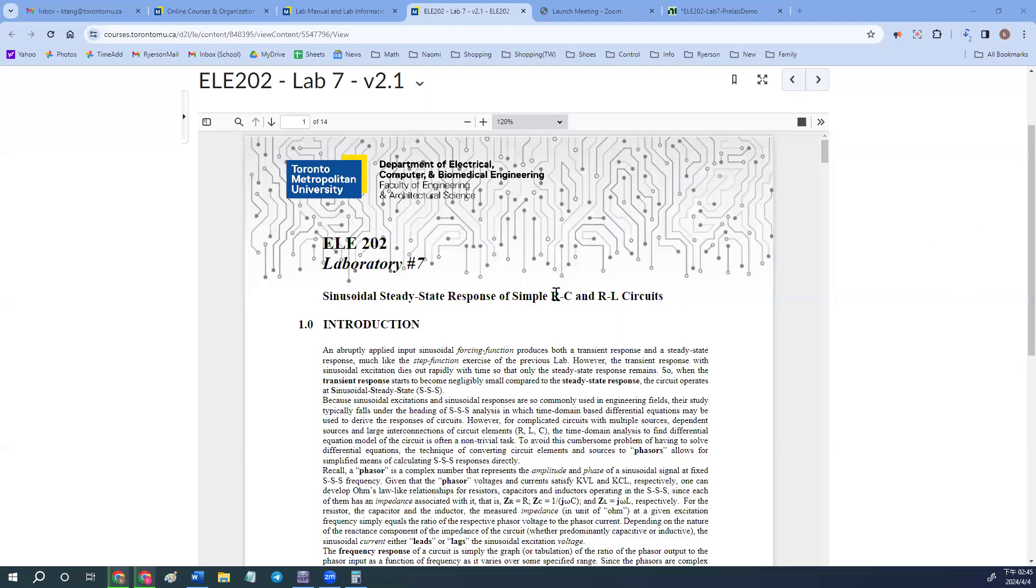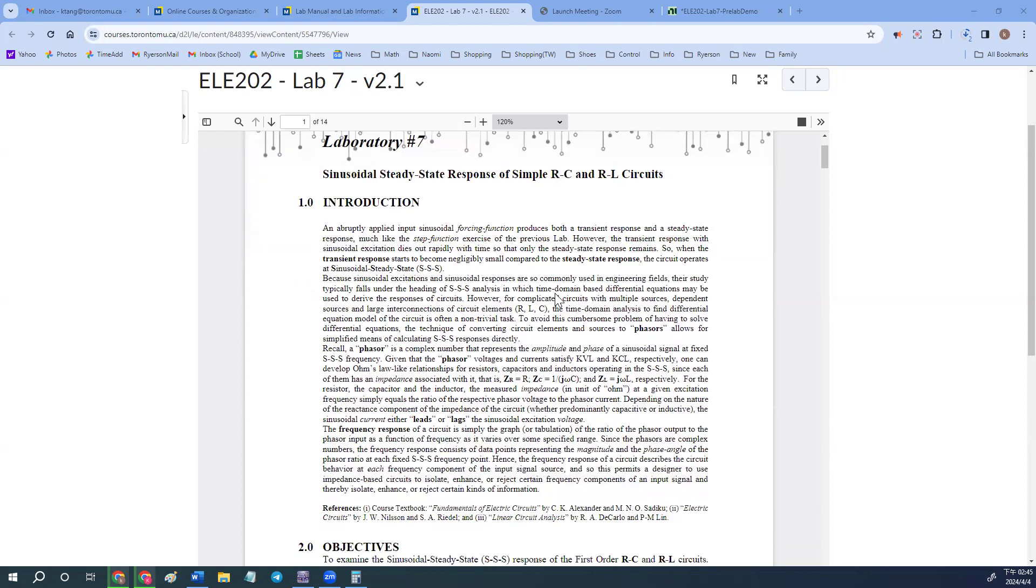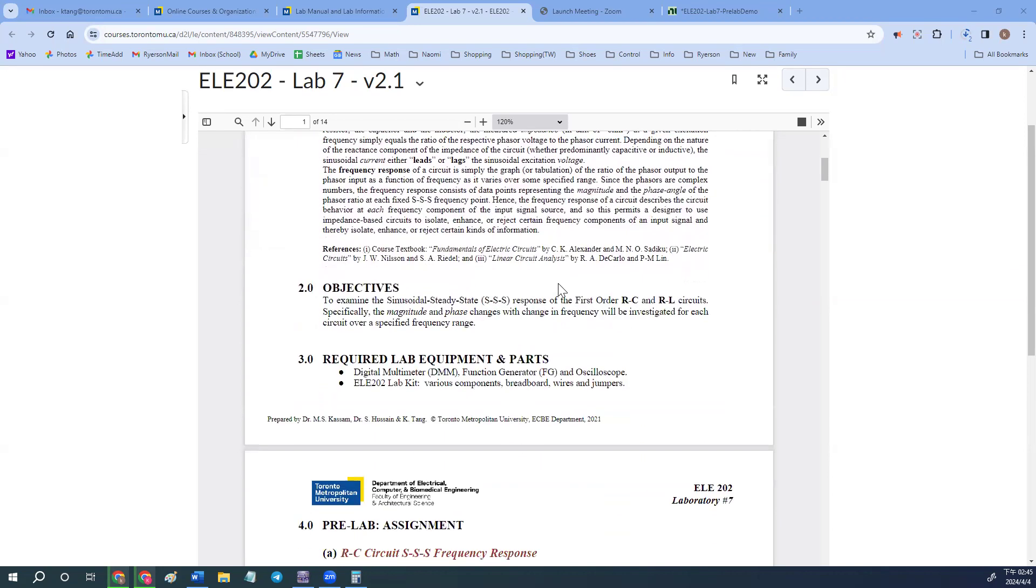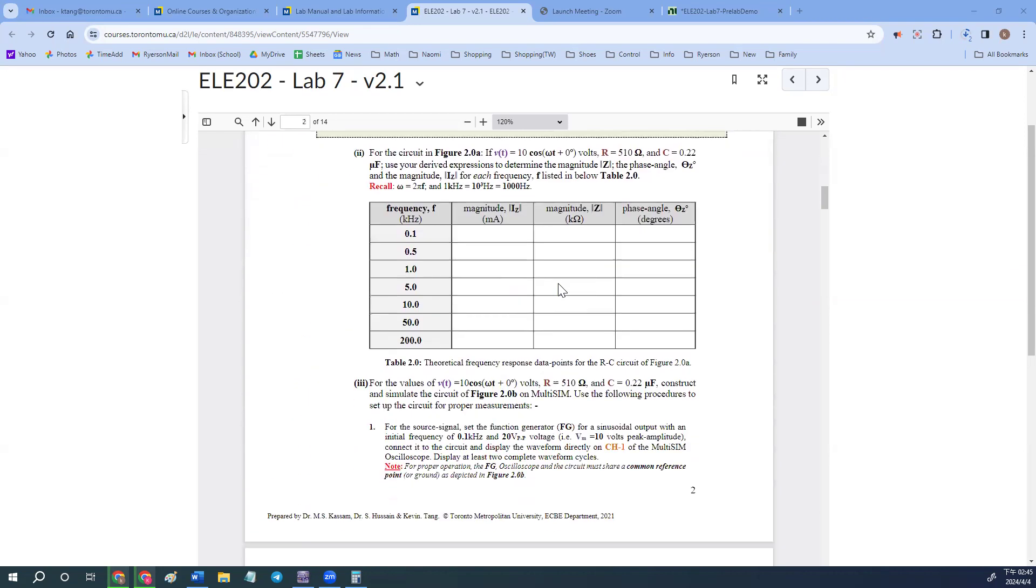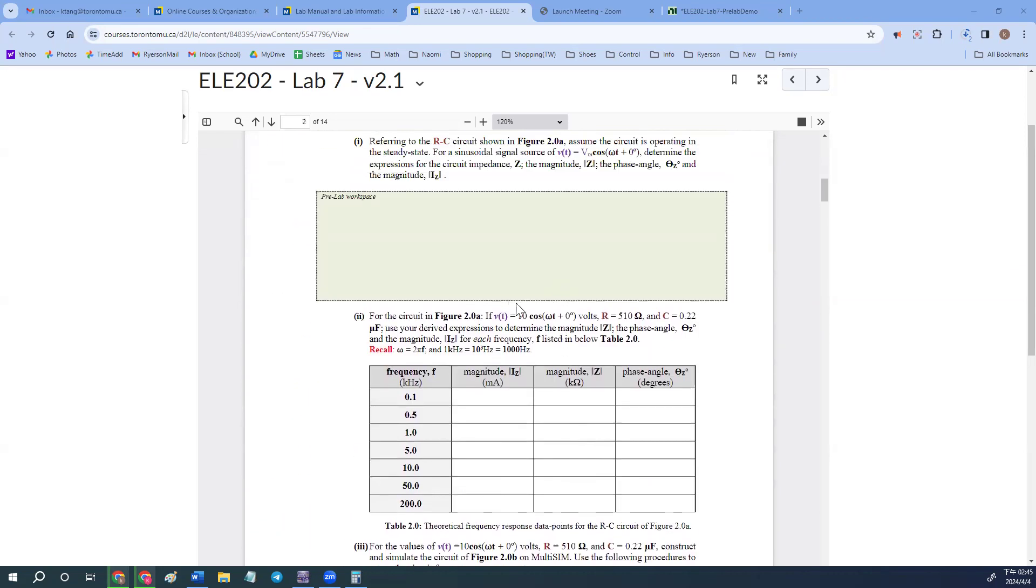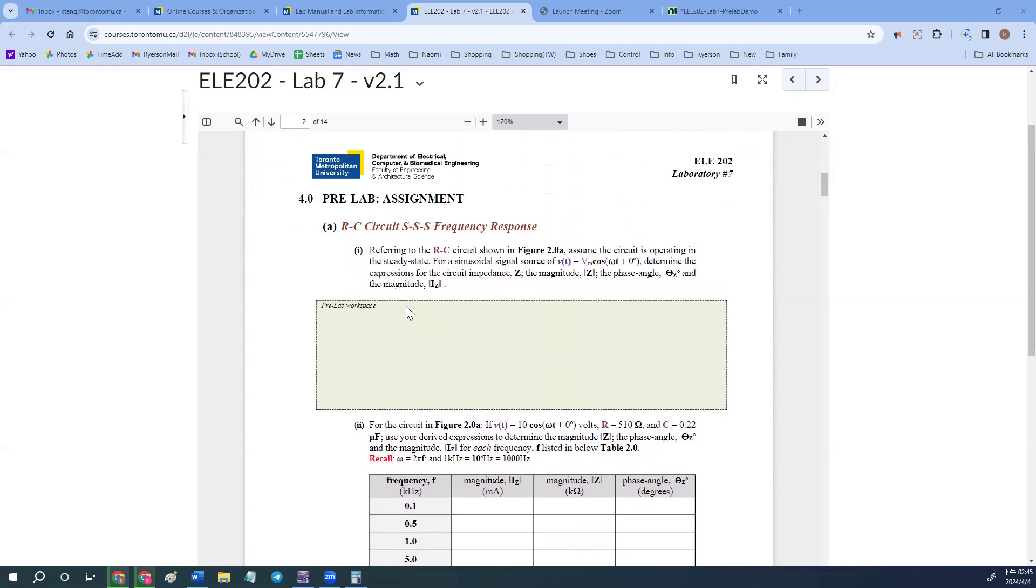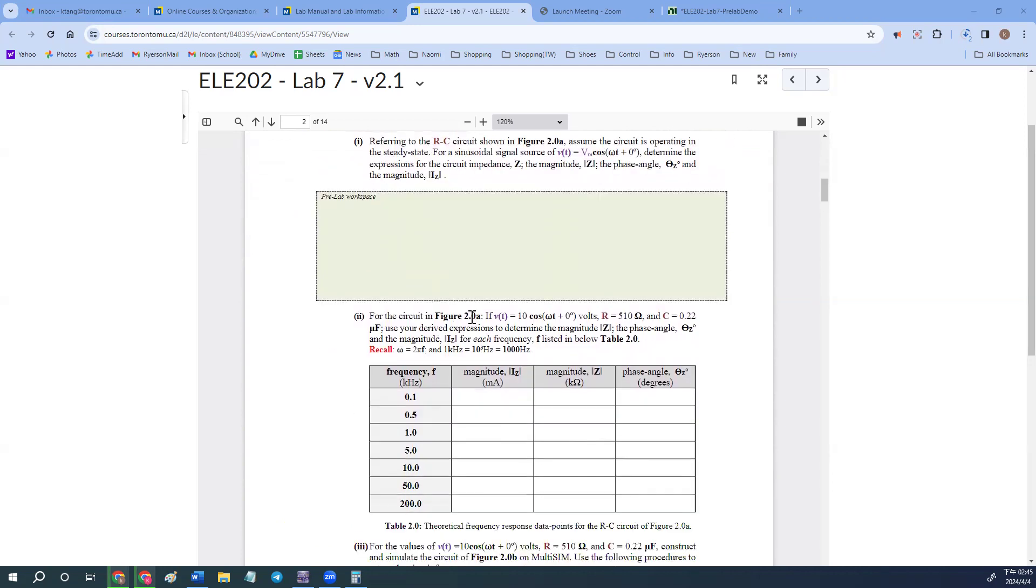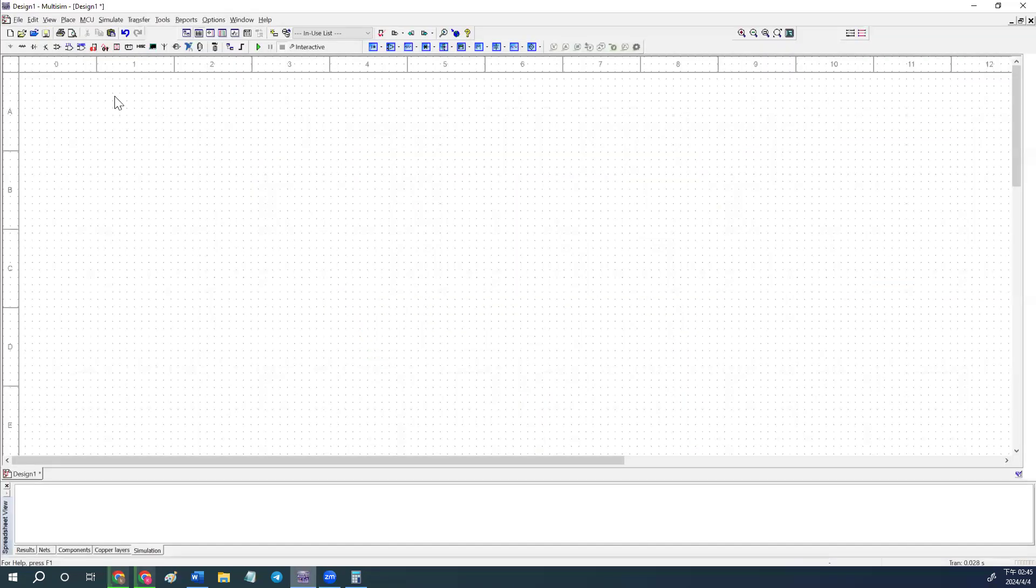Alright, lab number seven, pre-lab part for the simulations. We're going to move into the RC circuit. In the pre-lab calculation section, it mentions the waveform is 10 cos(ωt + 0°), your resistive value is 510 ohms, and the capacitor is 0.22 microfarads. With all this information, we're going to build the circuit.